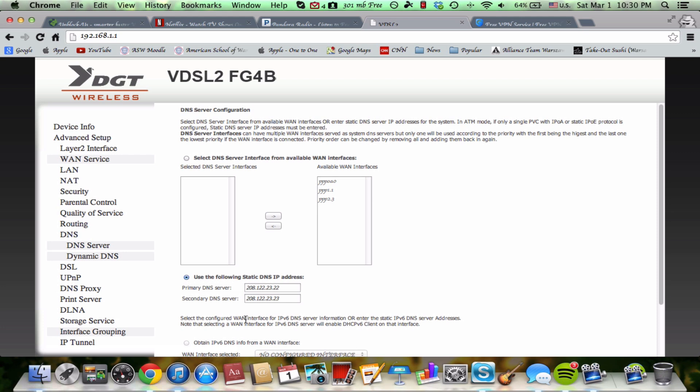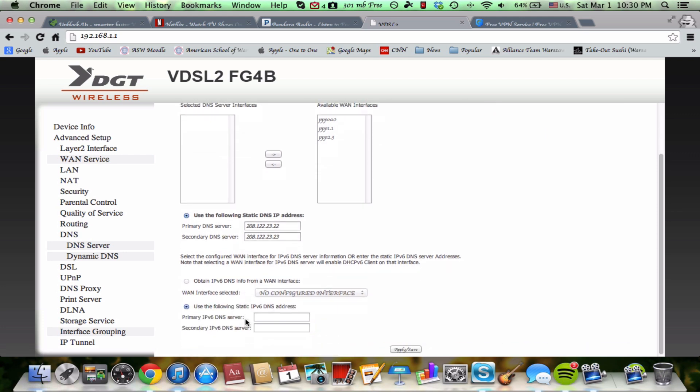You need to find the advanced setting for your router and you need to go to the DNS page. You need to have the following DNS's, a primary and a secondary one, and you put them into this little DNS and make sure this is checked or clicked in this case on static DNS IP which means it will not change.